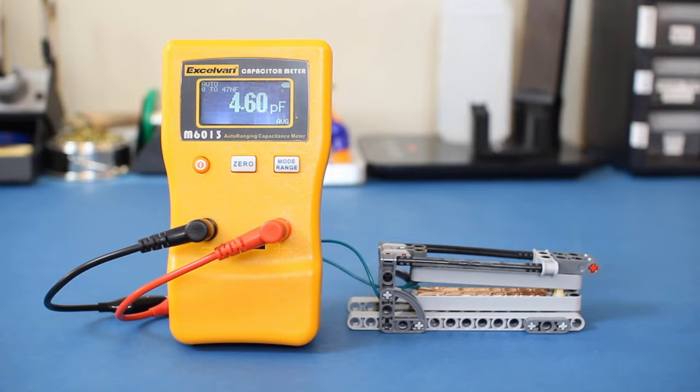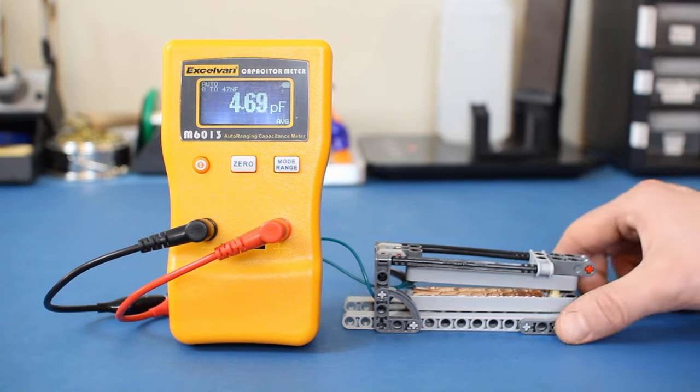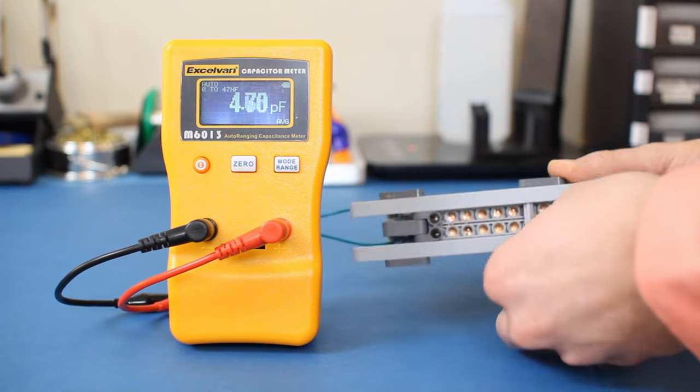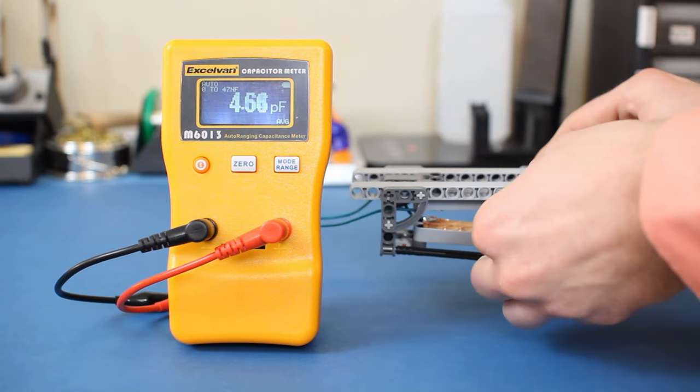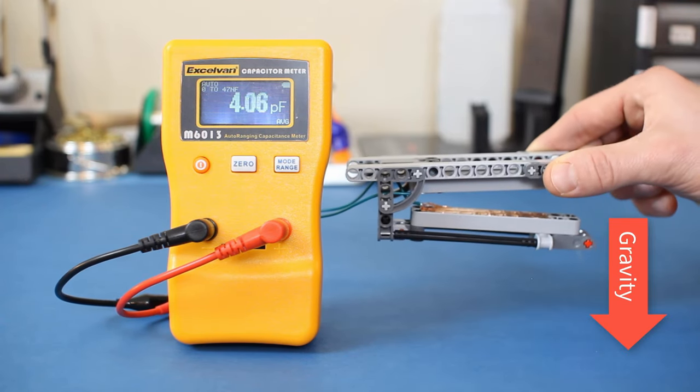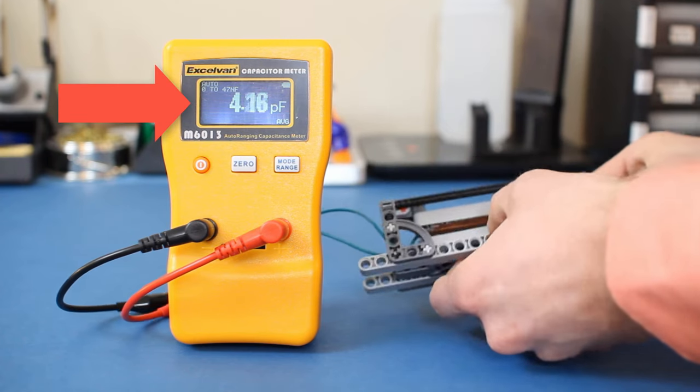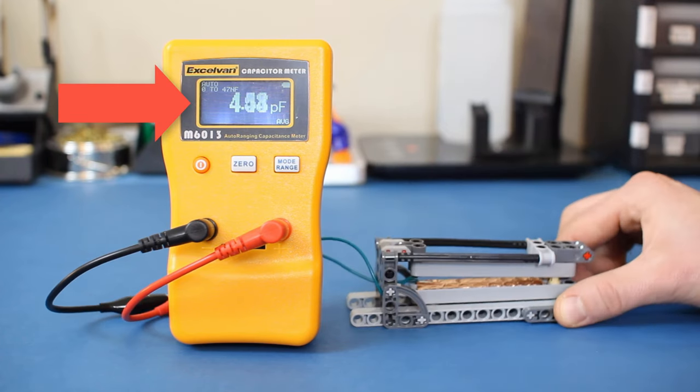That means we can measure the effects of gravity using an accelerometer. With the lever arm upright on the table, we're reading about 4.7 picofarads on our capacitance meter. When we flip the contraption, gravity pulls the arm away from the base and the capacitance changes to about 4.1 picofarads.